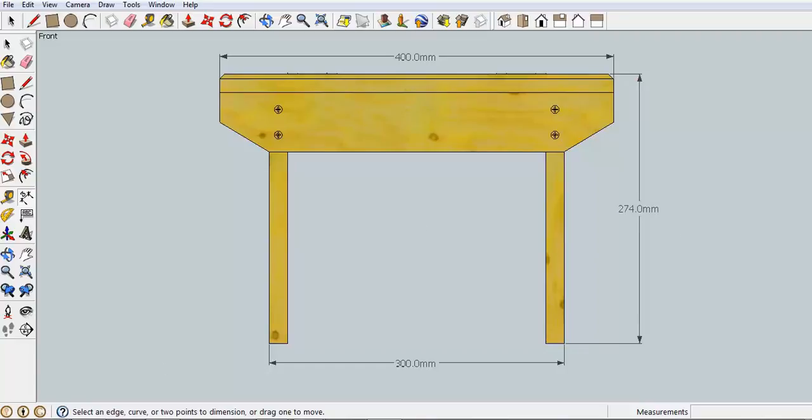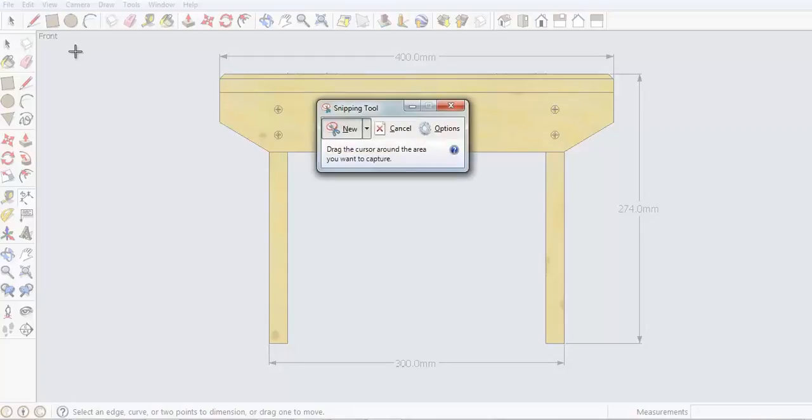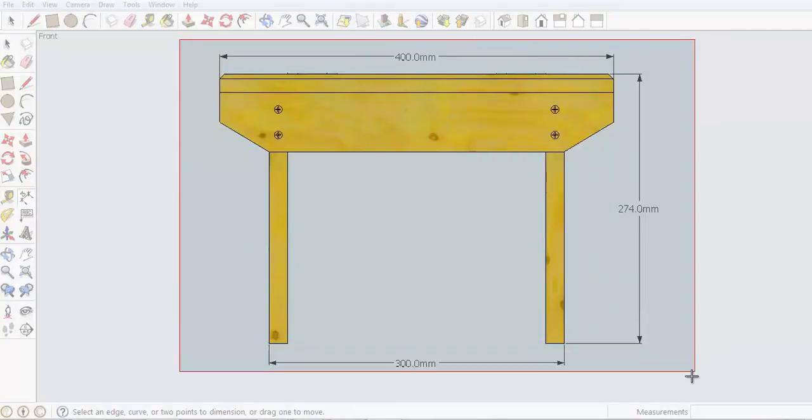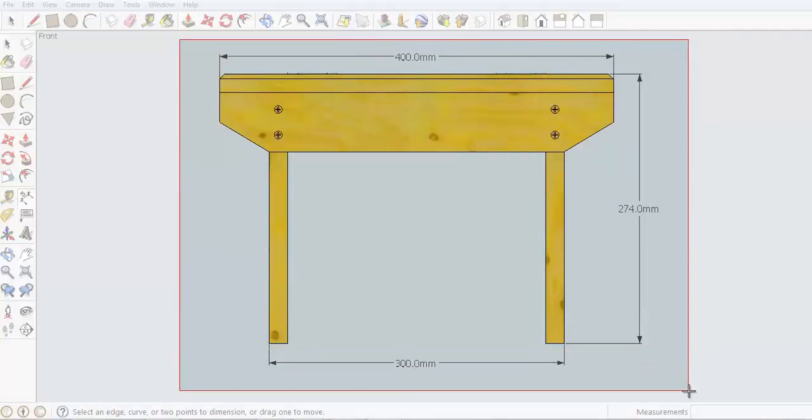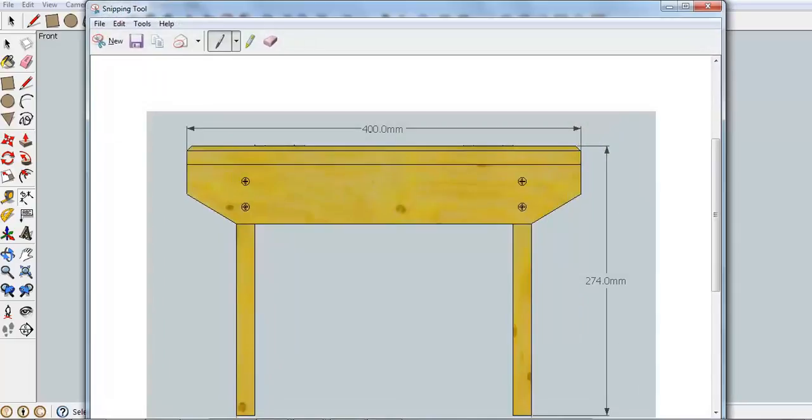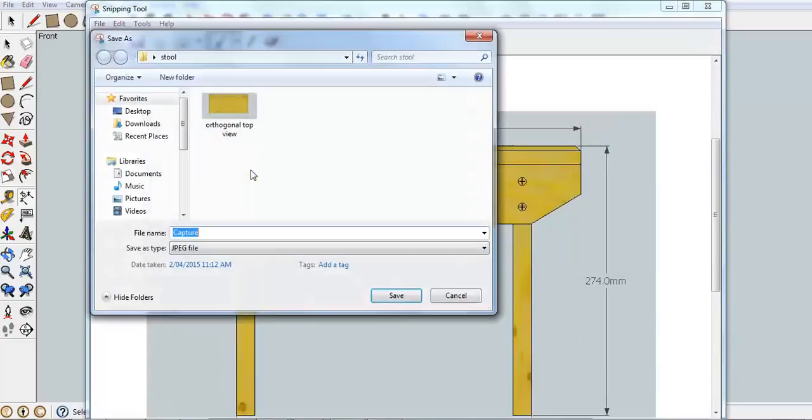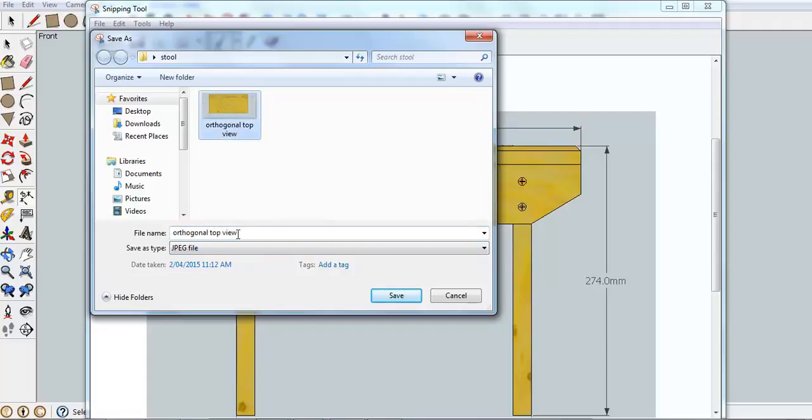If we're happy with that, we go back to our Snipping tool and only snip as much as you need there. So we've got another one, we're going to save that as well. Orthogonal, and this is Front View.